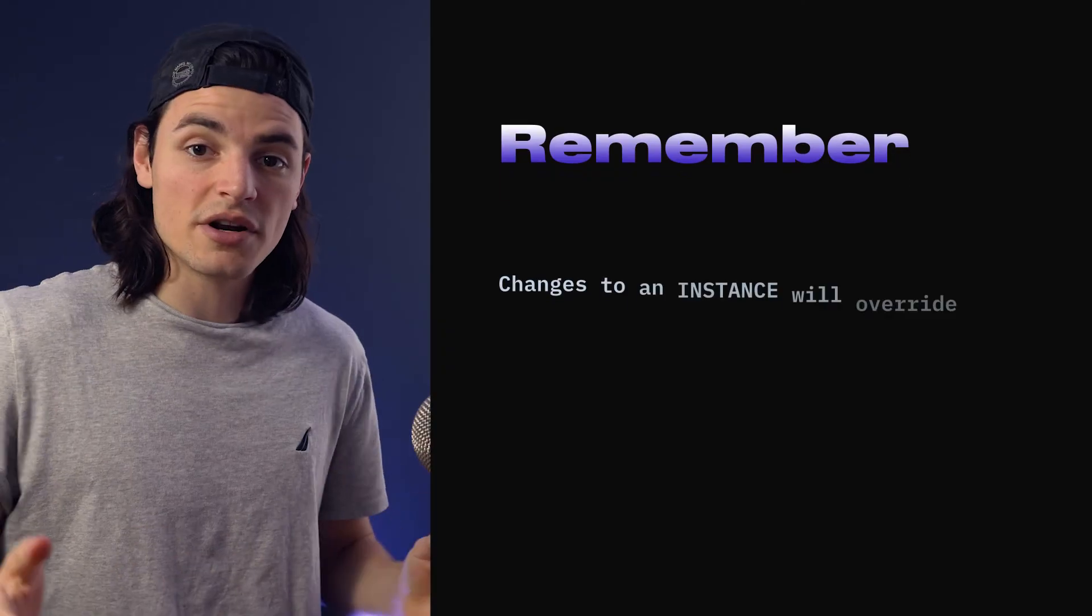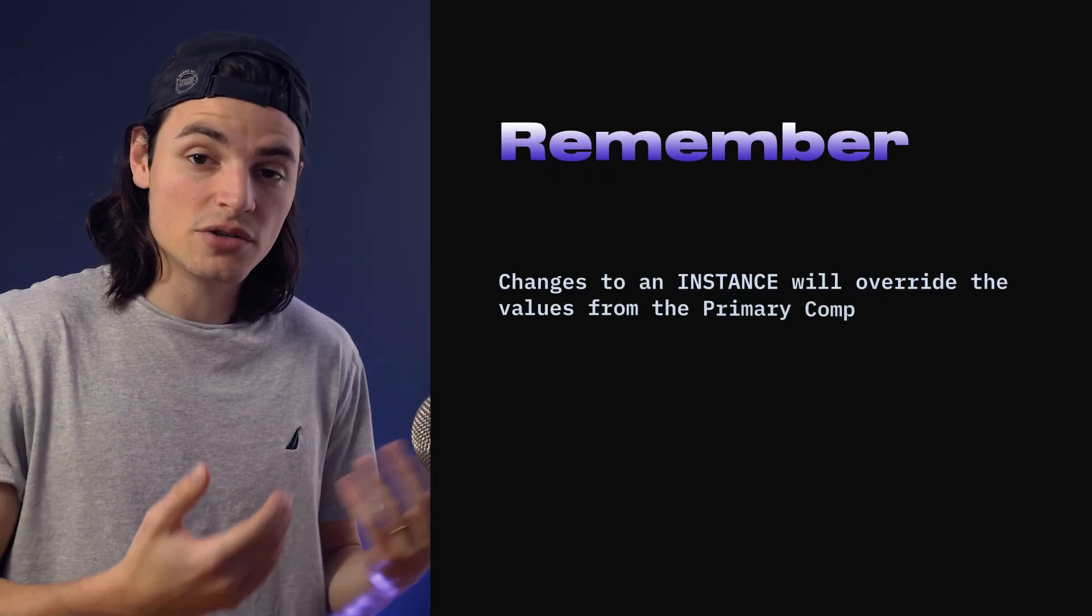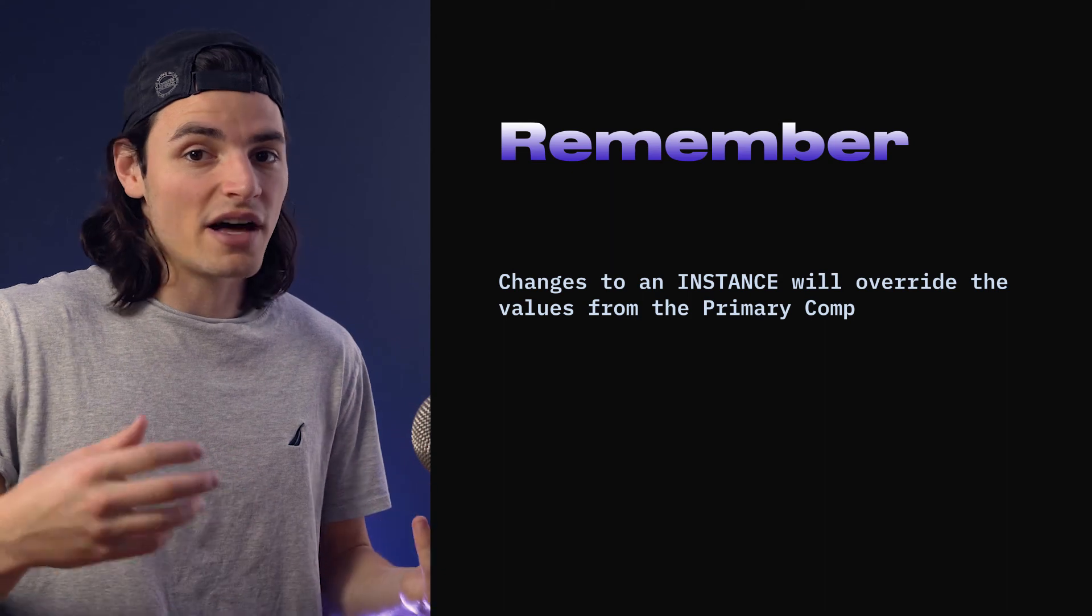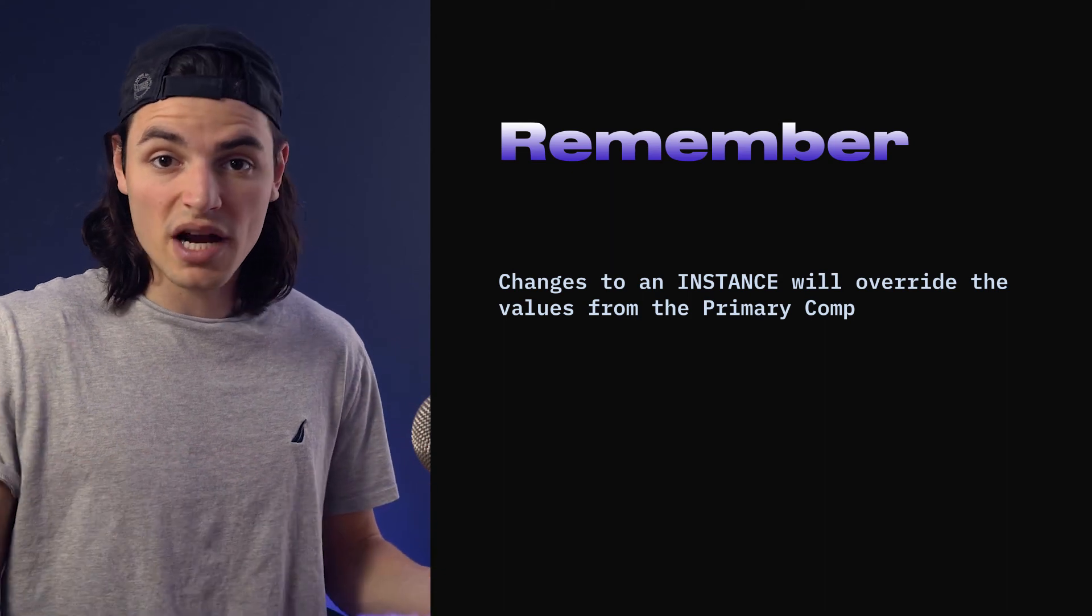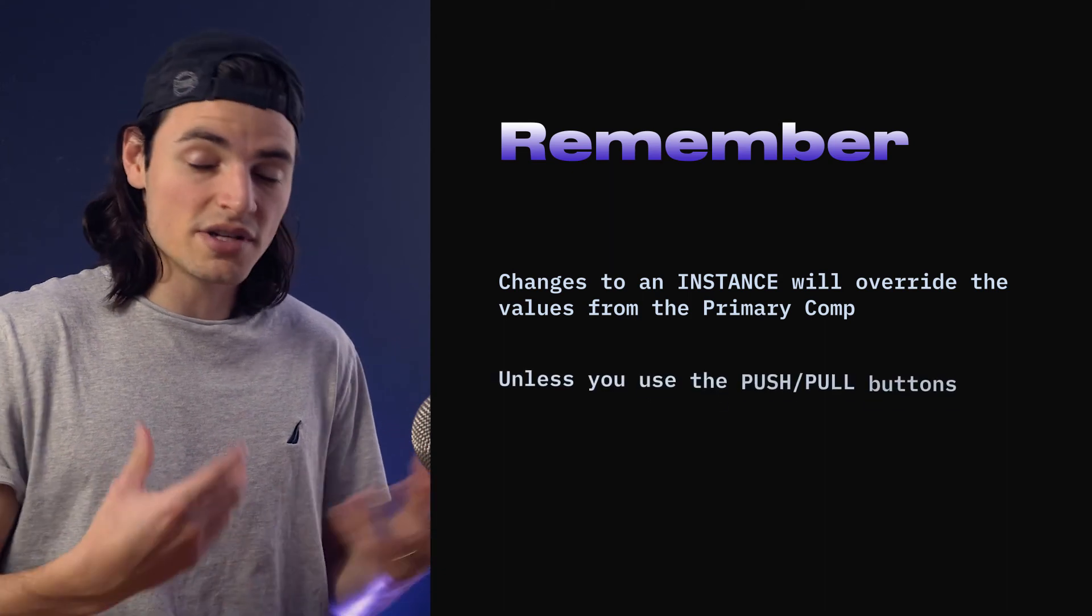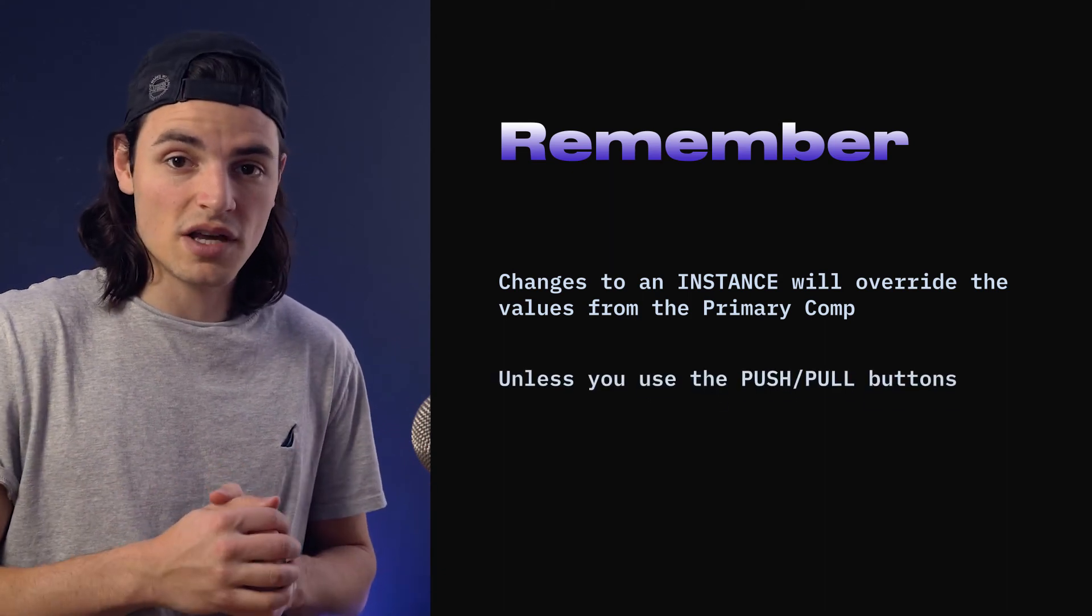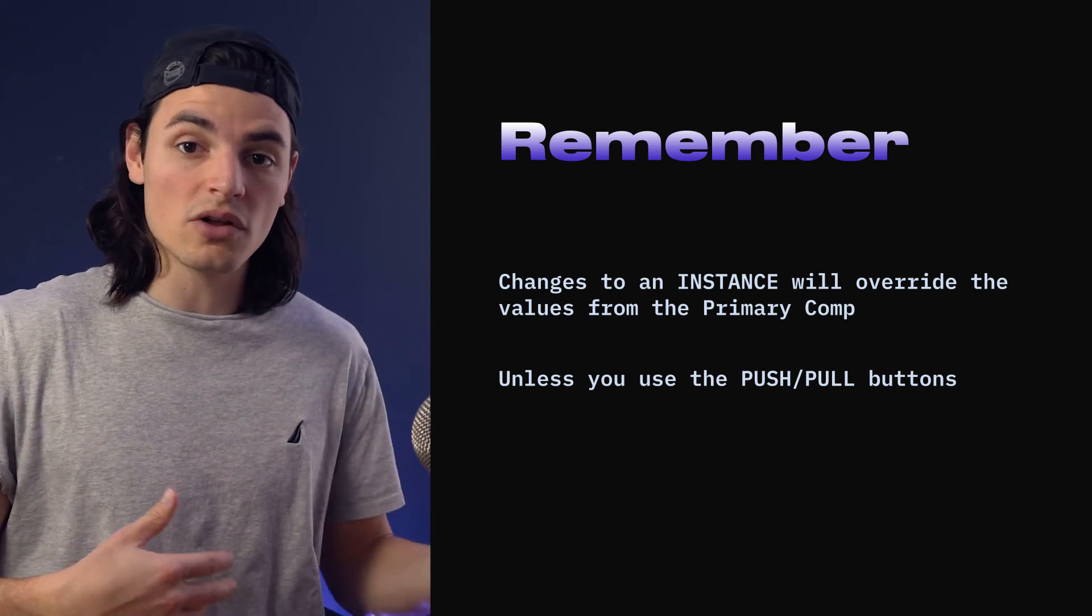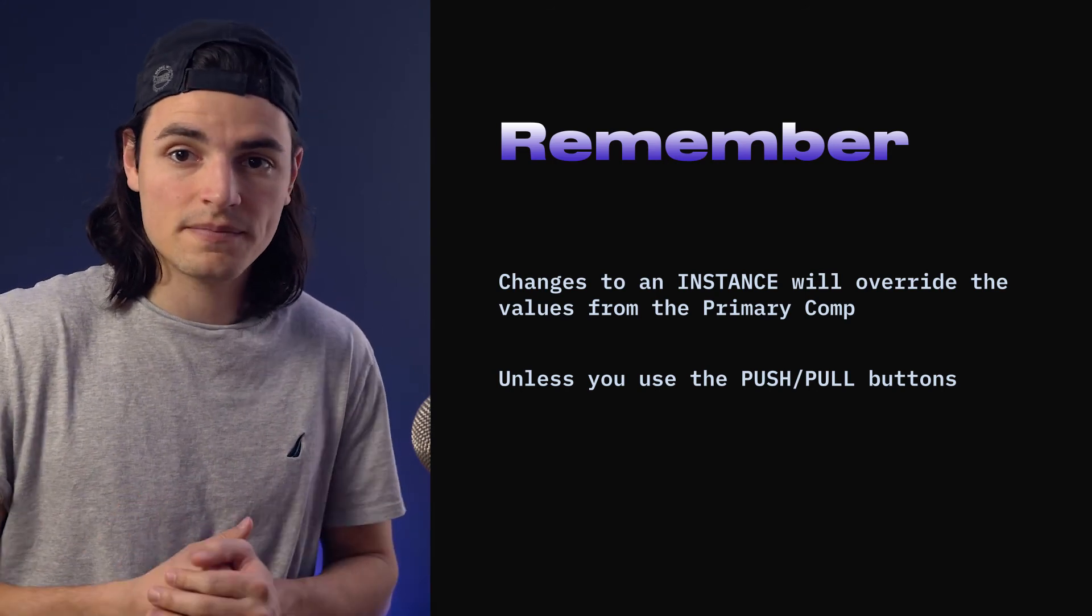If this is confusing, that is okay. Just mess around with it a little bit and it'll start to make sense. Just remember, if you make a change to an instance, it'll override the value set by the primary composition unless you tell it otherwise. It won't change those values, but it will override them.